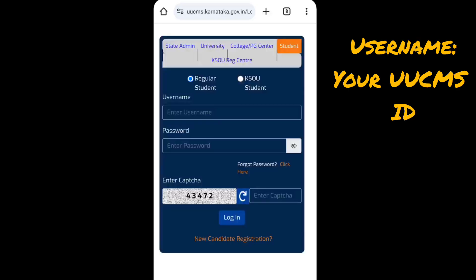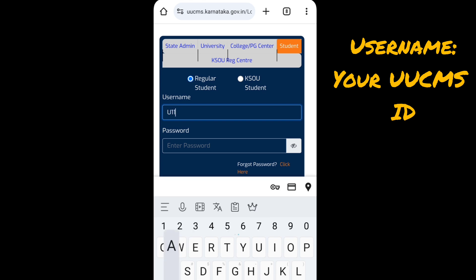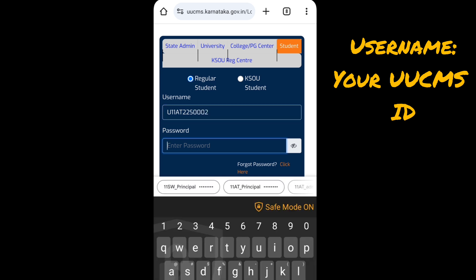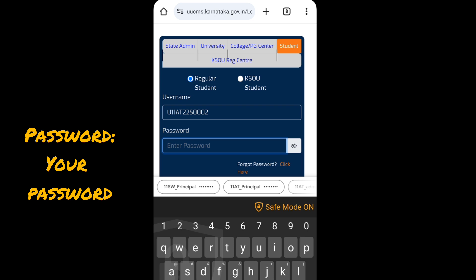Go to the UUCMS portal, click on Login, then click on Student. Enter your username — your username is your UUCMS ID. Next, enter your password.